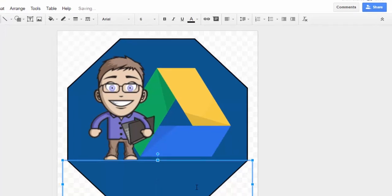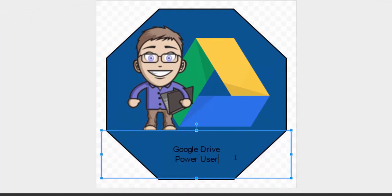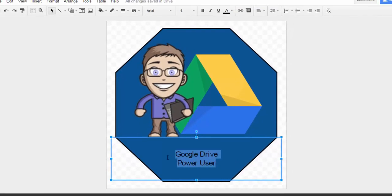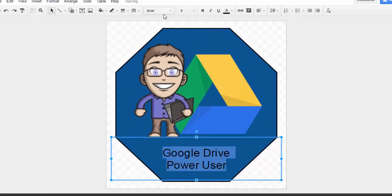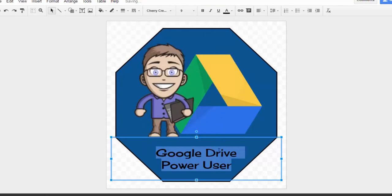I'm going to go ahead and type in here what it's for. This is a badge for Google Drive power users. Now that font is a little bit small so we can make it a little bit larger. I'm going to change the font to something a little bit different. Still a little bit small so let's bring it to about 10.